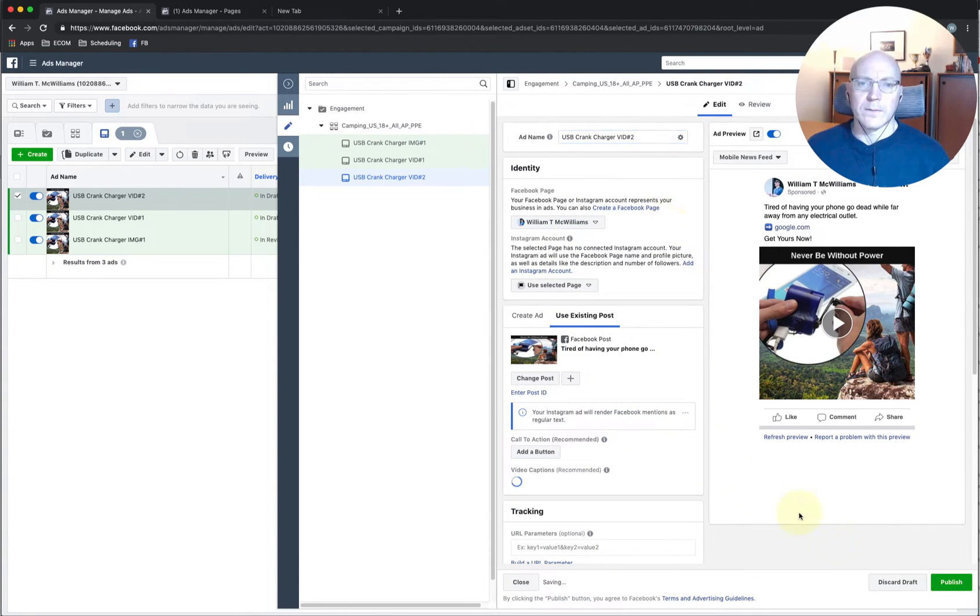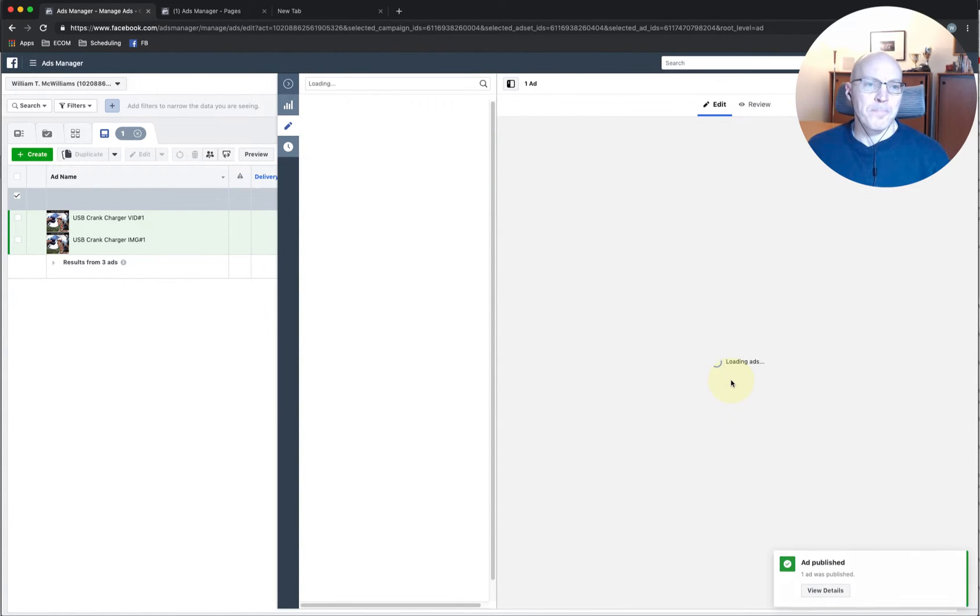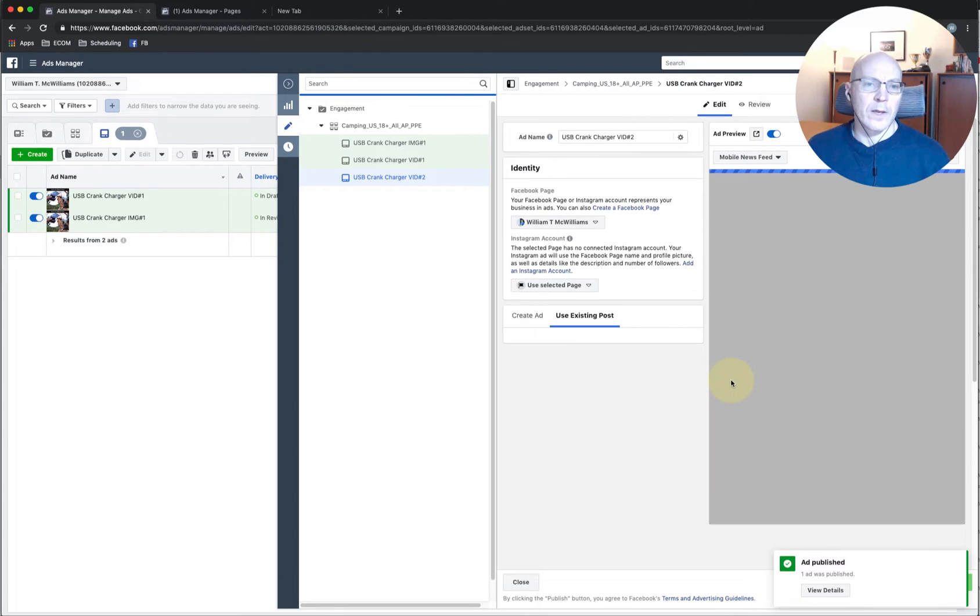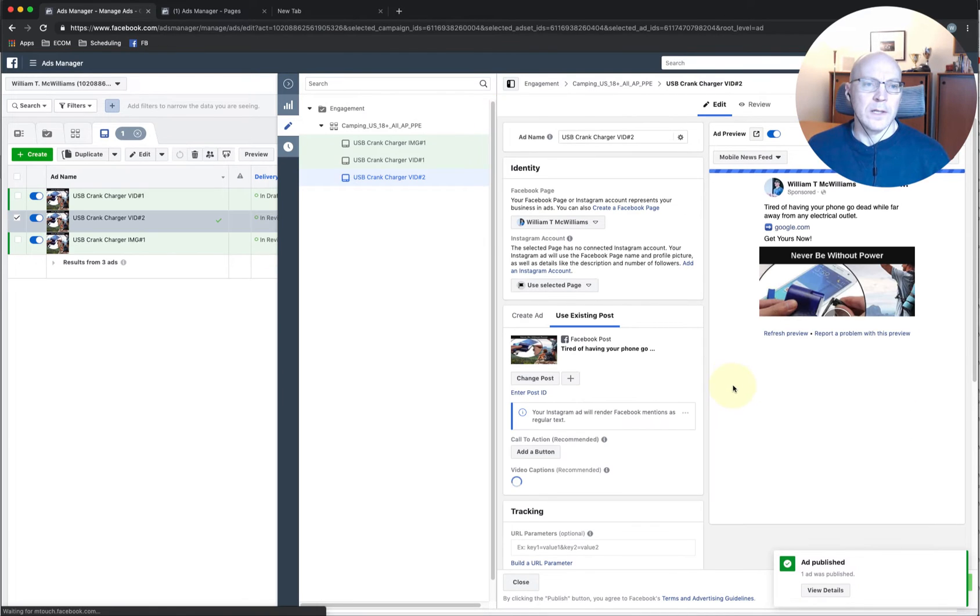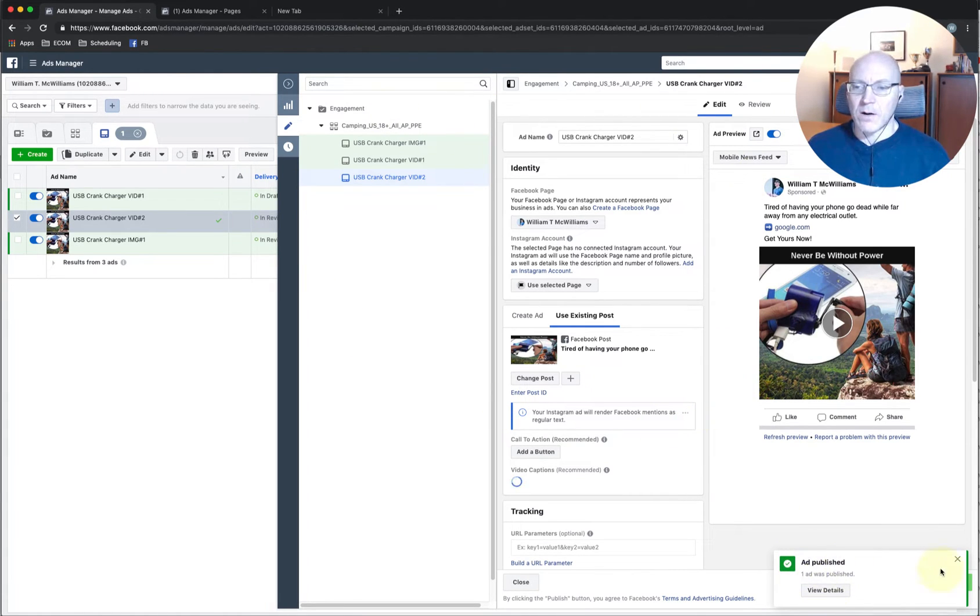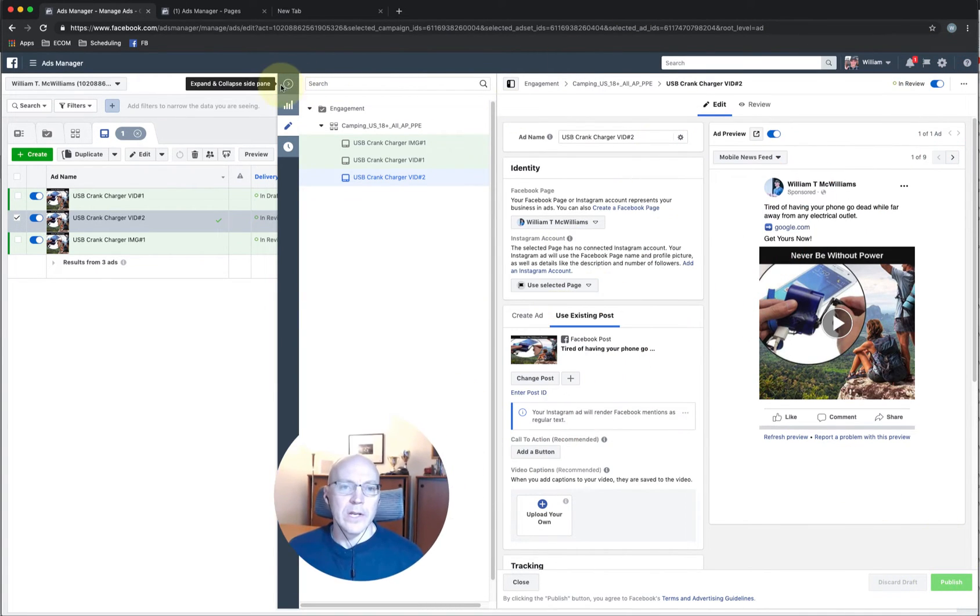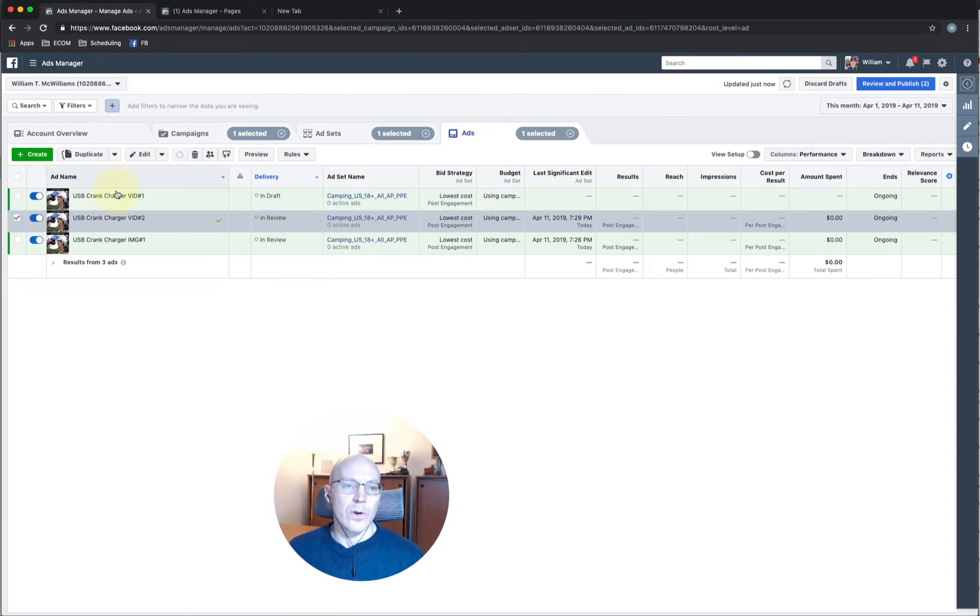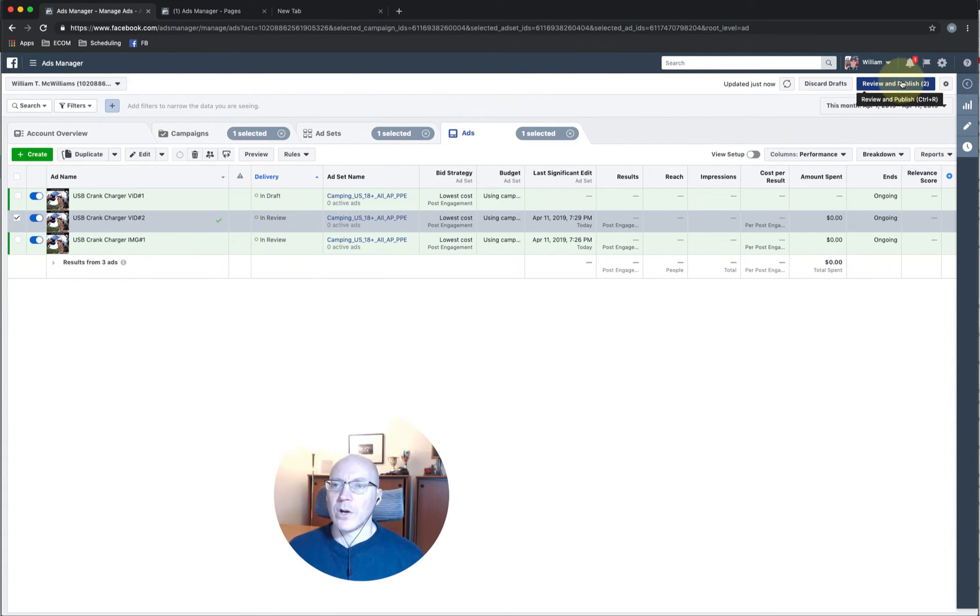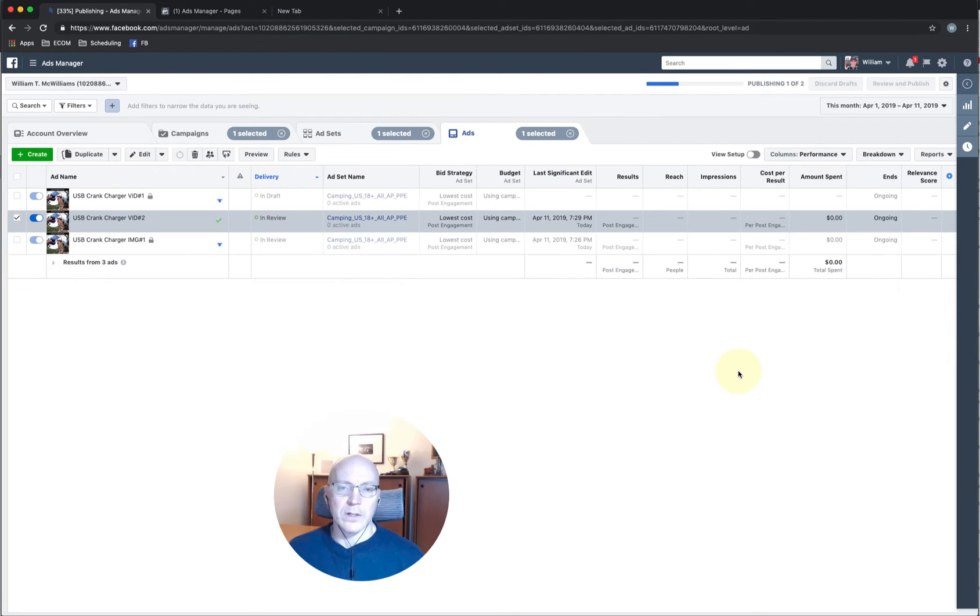And that's it. We publish that. Well, you can see that when you click on the green button, it only publishes the one ad that you have open. So if we want to publish the other two, we just collapse that window and we click the blue button, review and publish. And we'll publish those.